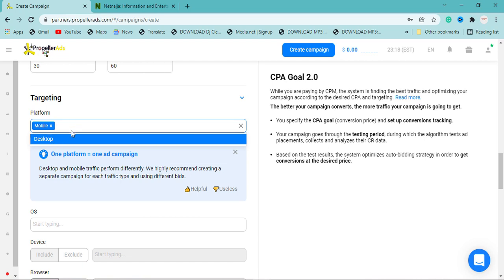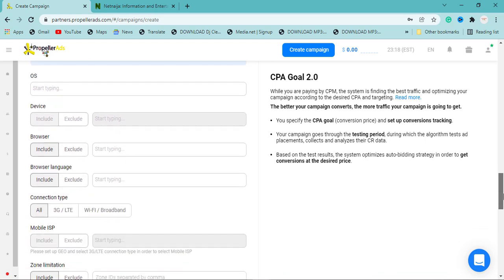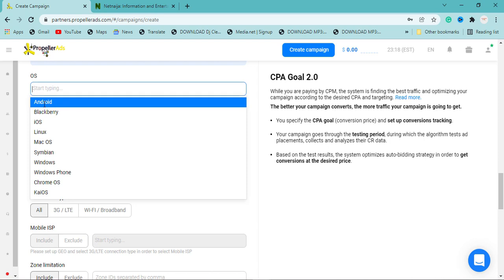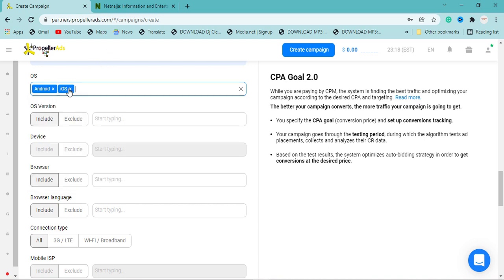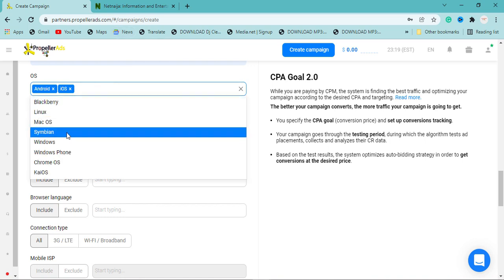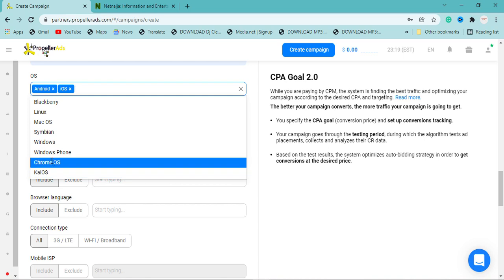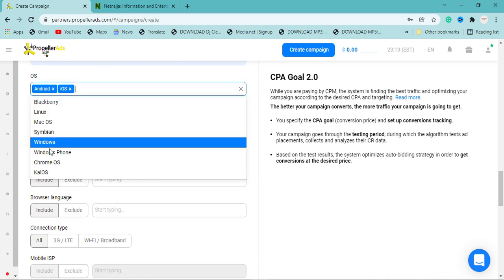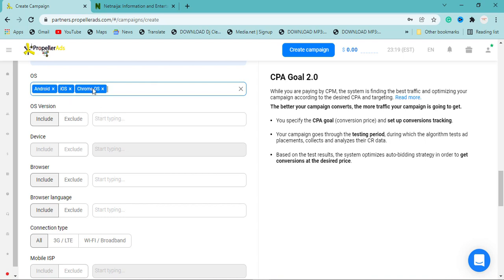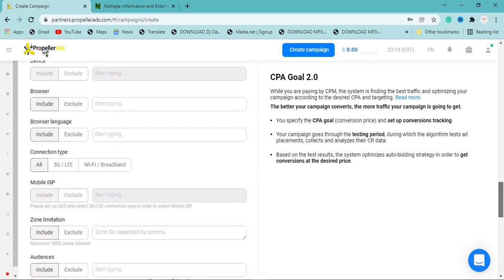If the campaign targets desktop users as well, you can also select desktop. For OS targeting, you can choose Android or iOS — iOS means iPhone users, Android covers devices like Tecno and others. The Windows and other OS options are not critically important. For browsers, you can see Chrome listed among the options.